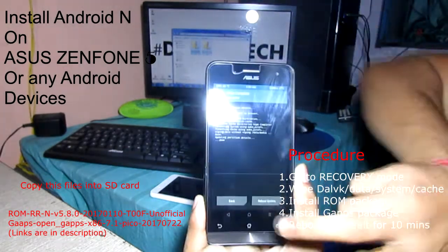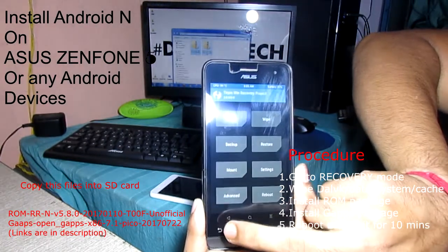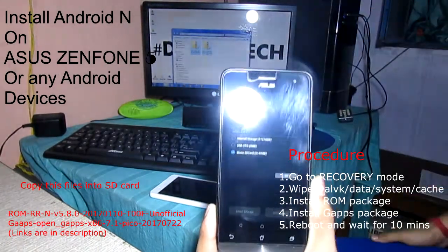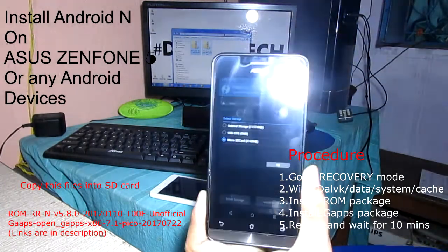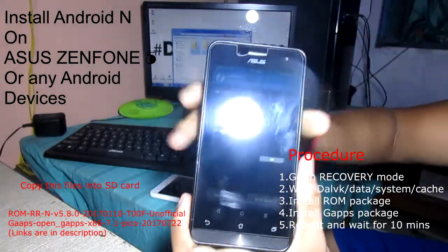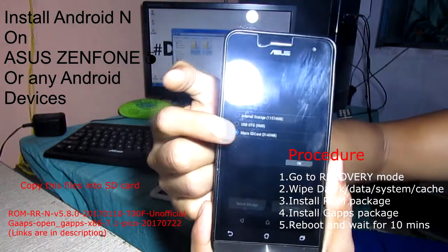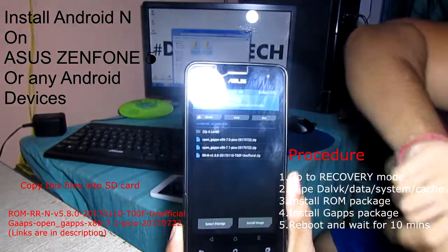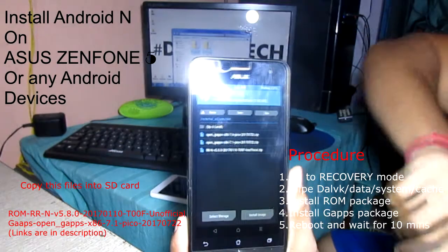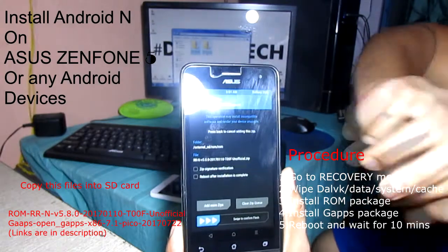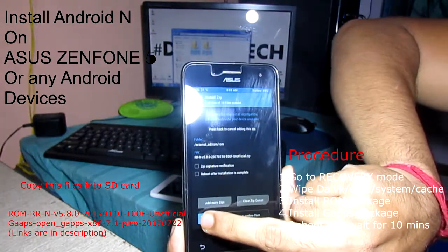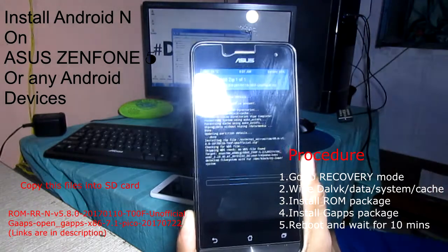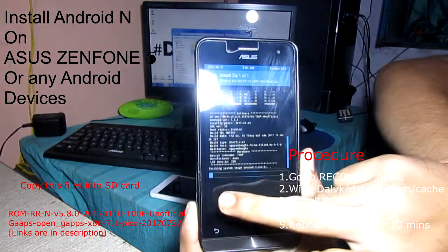You can see all is done. Press back button twice and now go to Install. Select the storage where you copied the two files — the Google Apps and the ROM package. I have copied them to my microSD card. Press OK and you can see the files: Open GApps 7.1 and the ROM. First select the ROM, then swipe to confirm flash. Now you can see your ROM is installing.